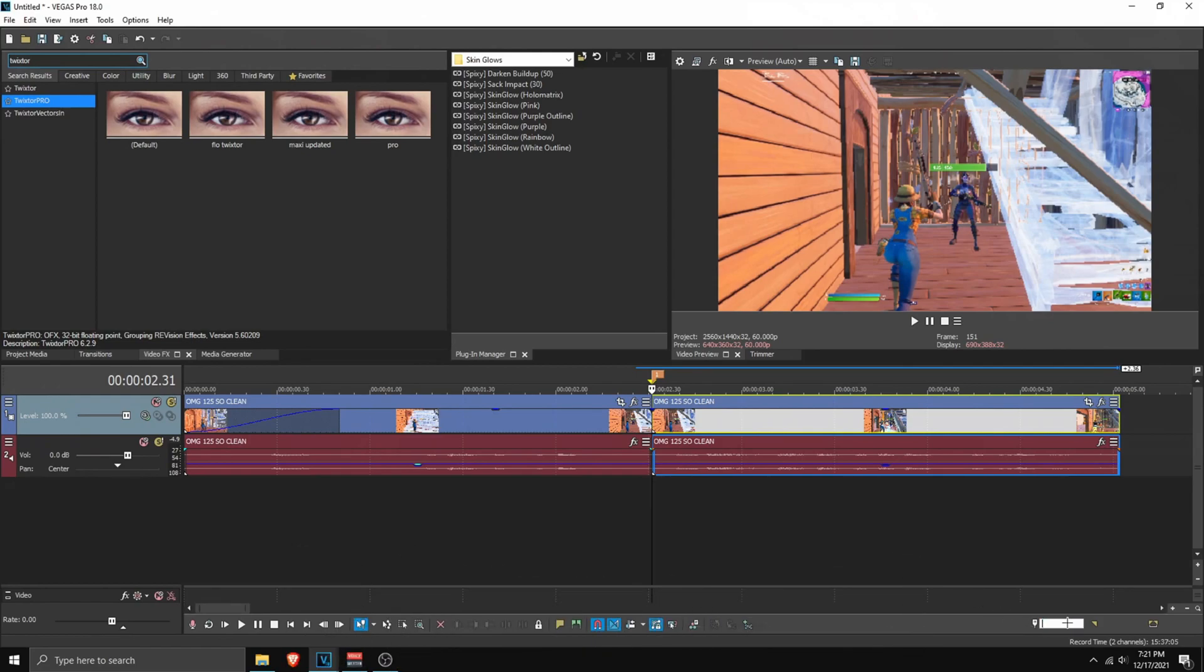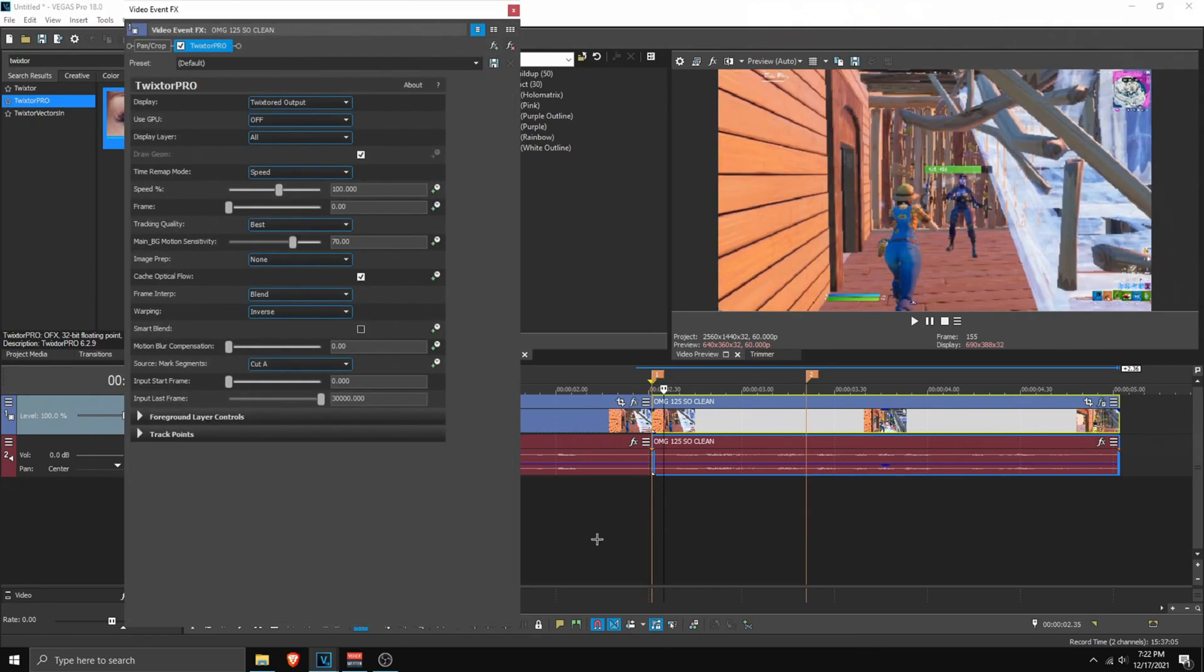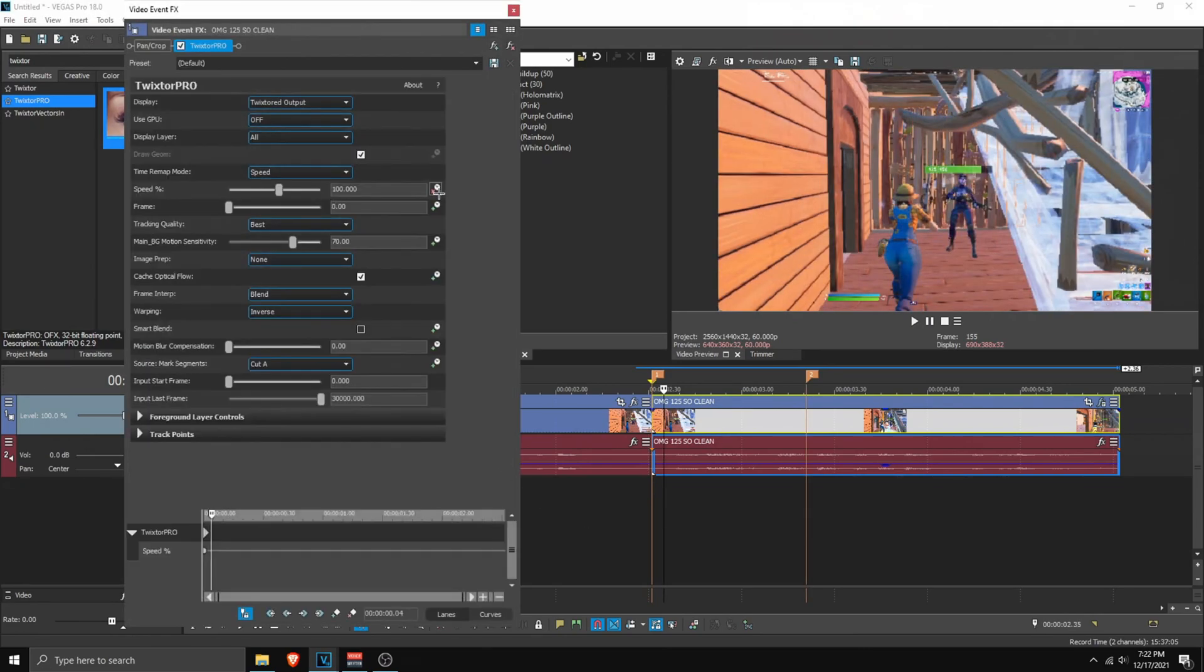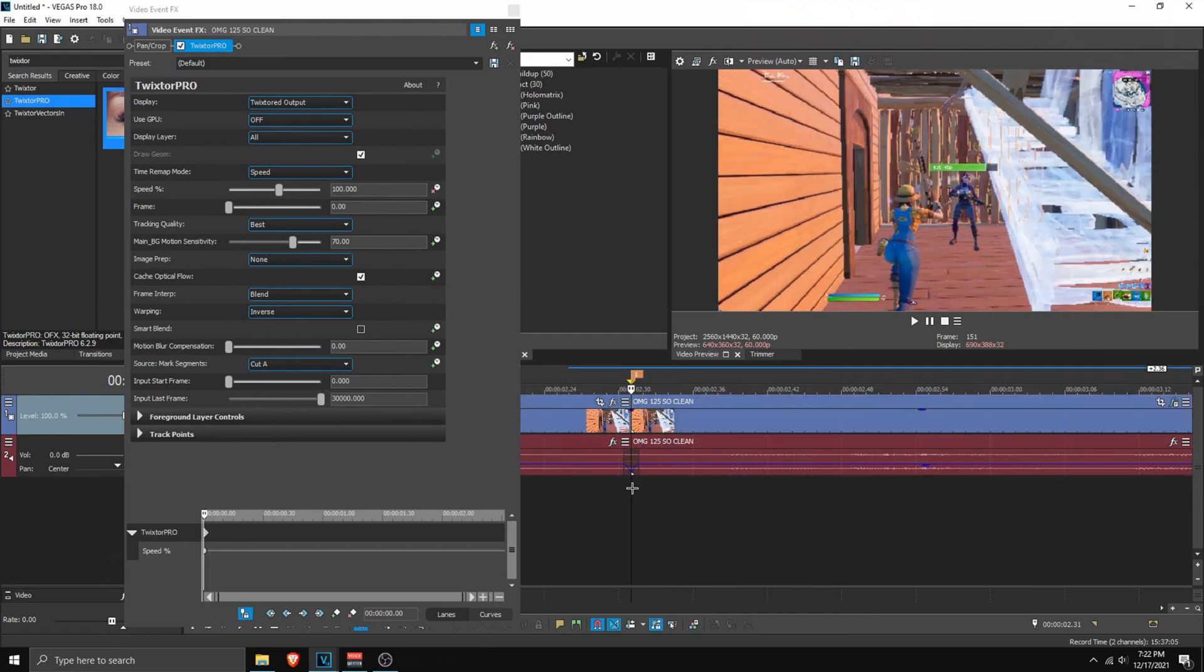So double click over here, backspace plus 50 and click enter and click M to mark it again. So this is where our kill will be. Now drag in your Twixtor Pro onto here and now you can start keyframing the speed percentage. So go over here, click on this animation block or whatever and go to the first point over here.